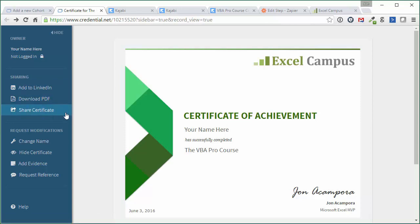They can also share it on social media. So this is great because they can market their new skills and share their new skills, and they can also market you and your company and your product at the same time. So everybody wins, and that's what I really like about this Accredible service.